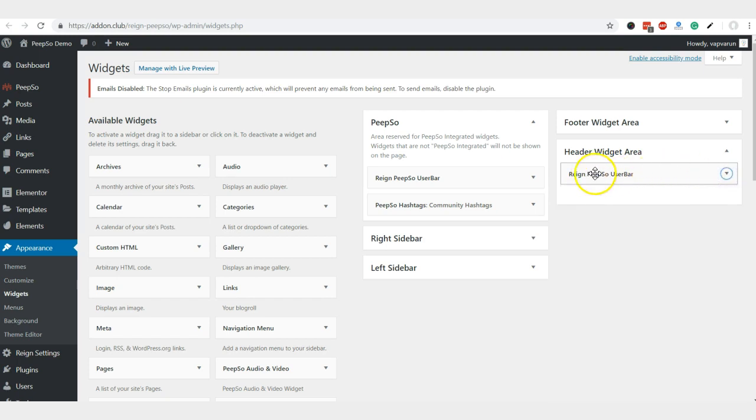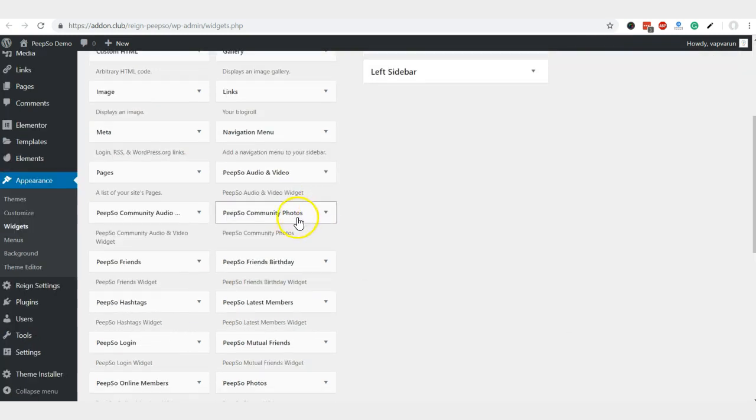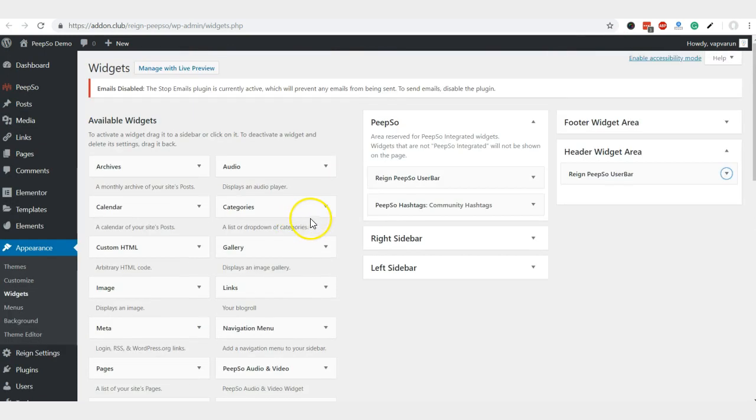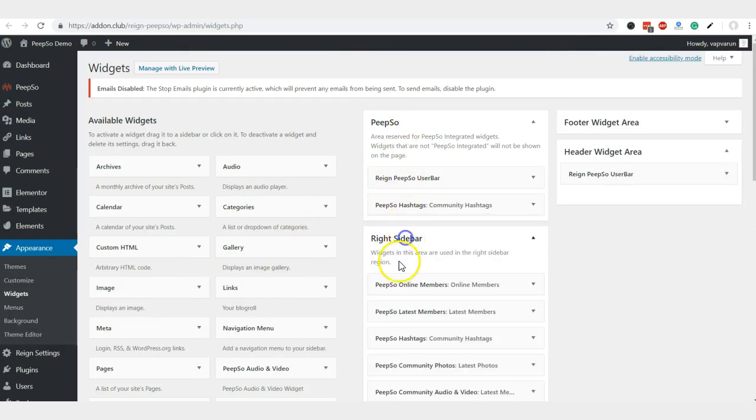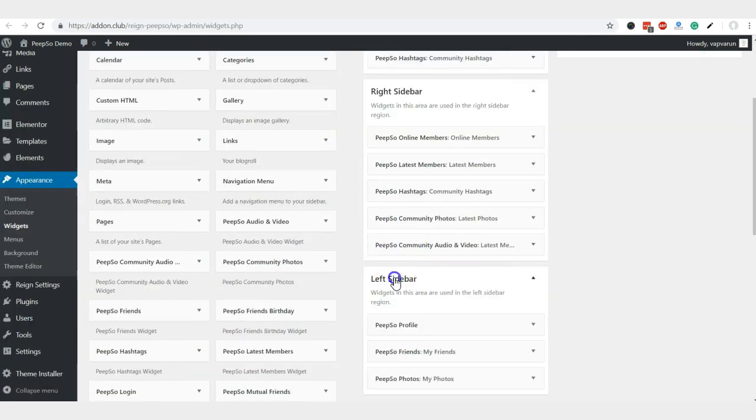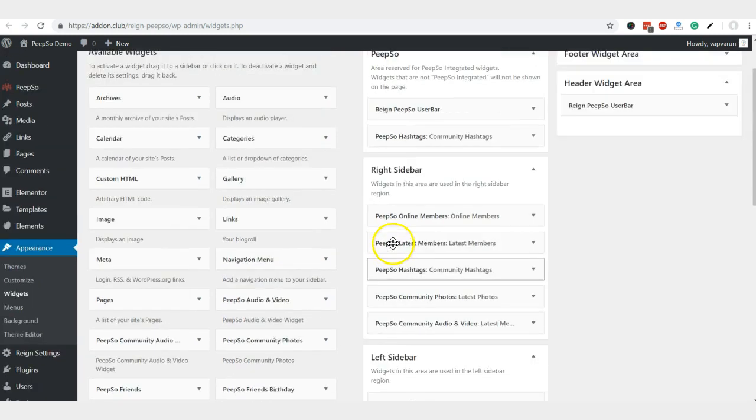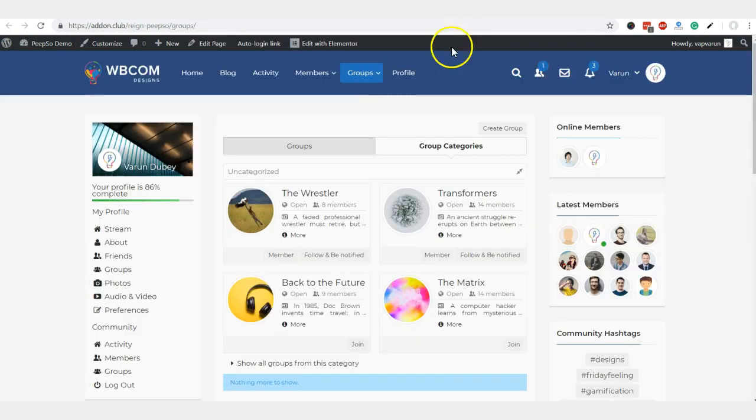This is the specific user bar created for Pipsow. You can configure your widgets for the left sidebar or right sidebar, and it will display there. Same for the profile section.